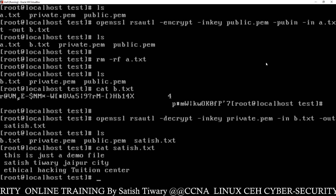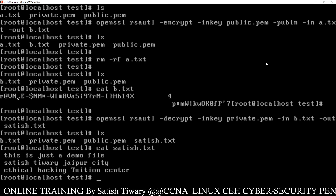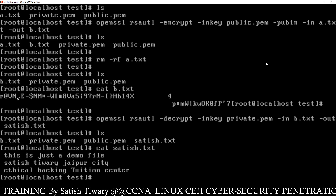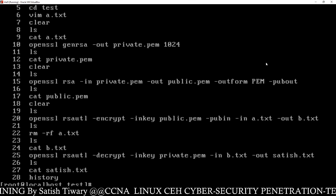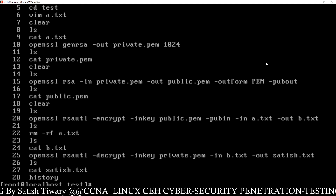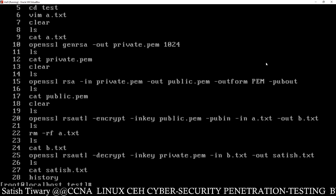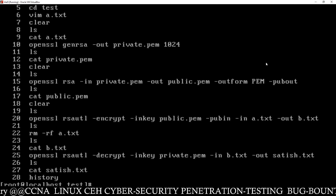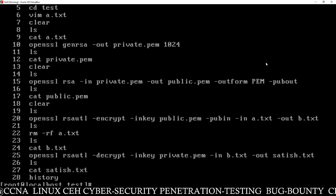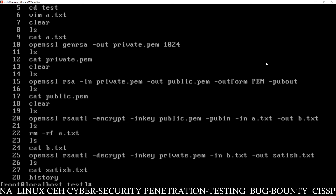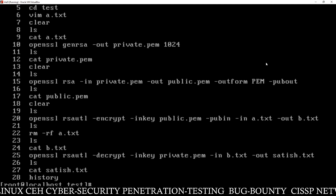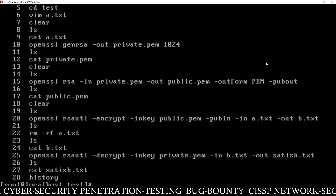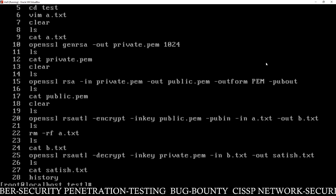That's why this is known as asymmetric cryptography — because you need different keys to lock and to unlock the file. Running the history command, you can see: line 10 to generate the private key, line 15 to generate the public key from the private key, line 20 to encrypt a.txt into b.txt using the public key, and line 25 to decrypt b.txt to satish.txt using the private key. In the next video I will show how to encrypt the private key itself and how to decode it. Thank you for watching.